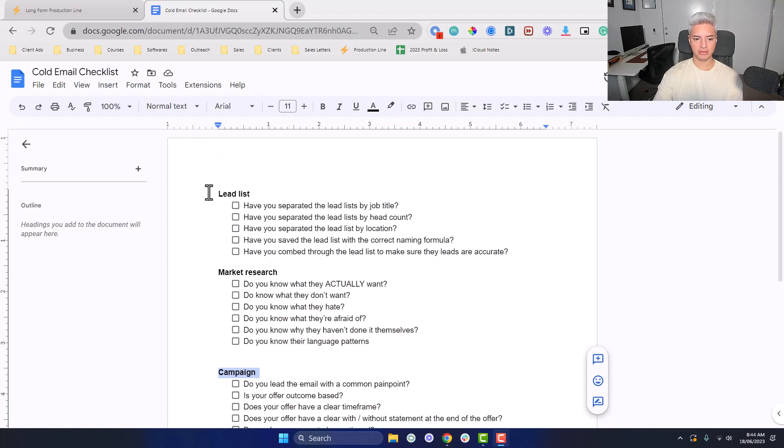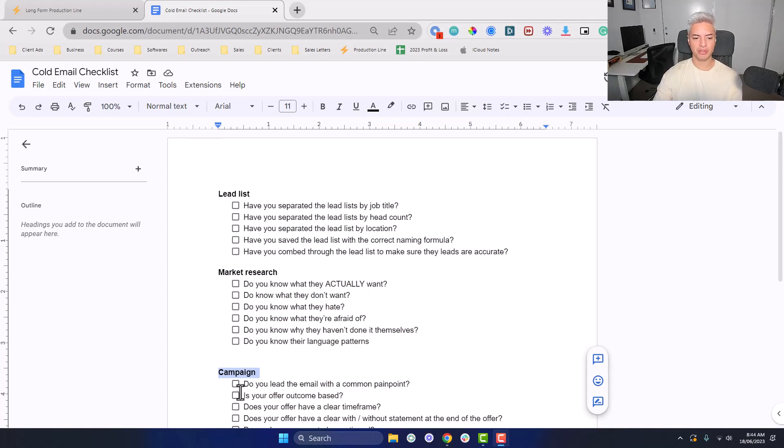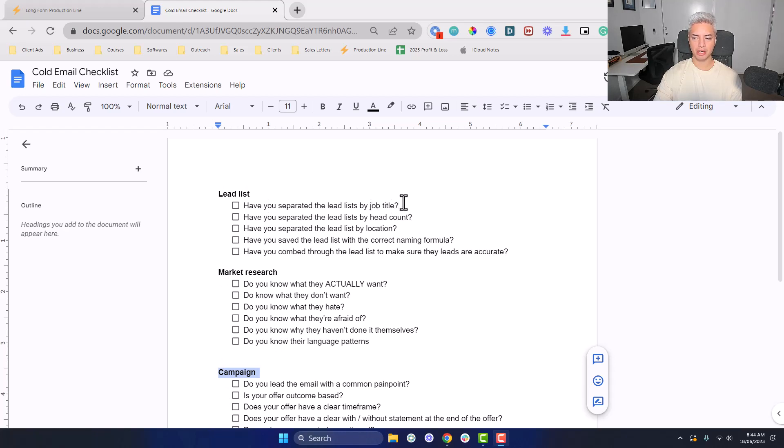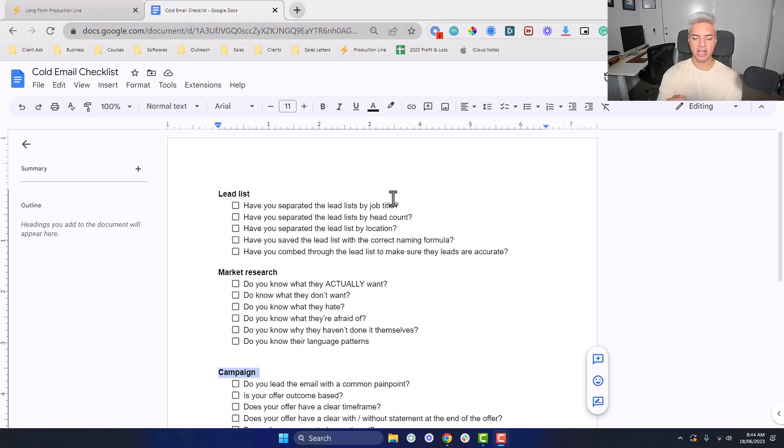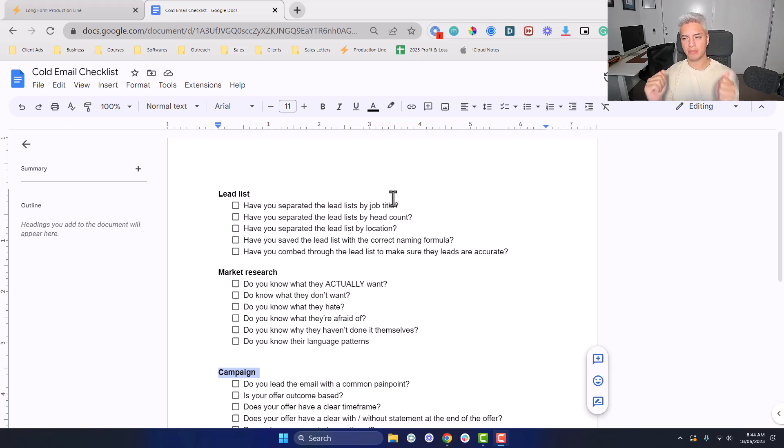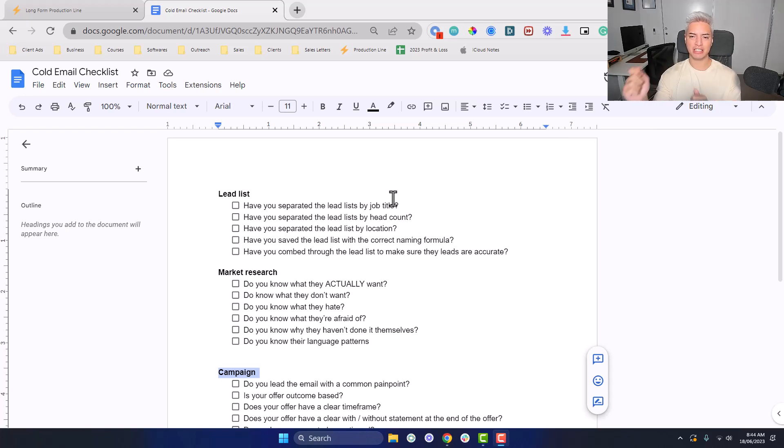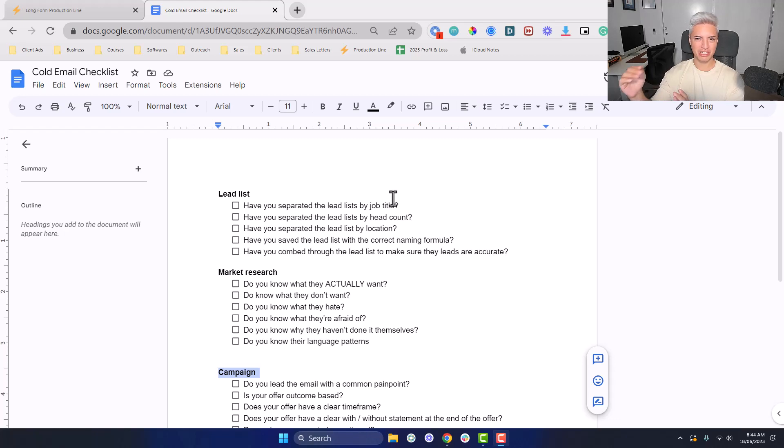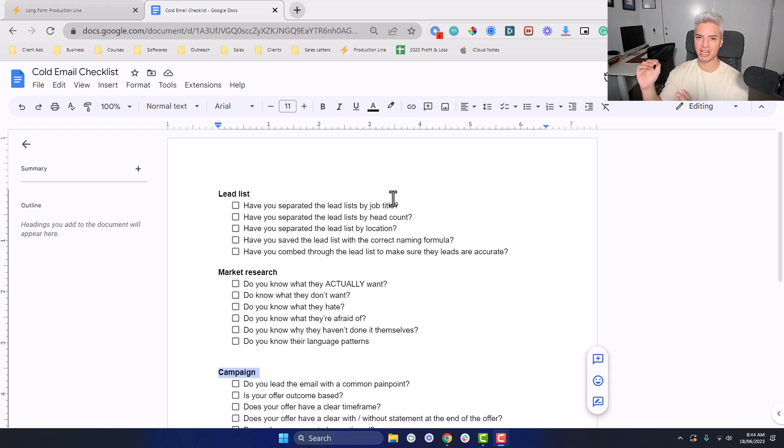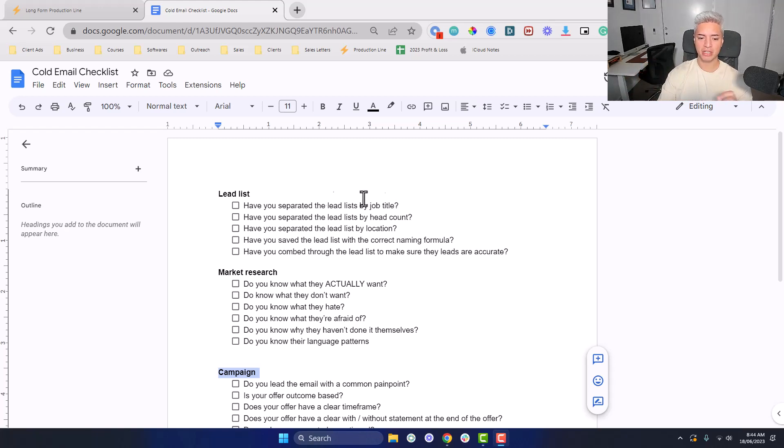We've got three different sections: the lead list level, the market research level, and the campaign level. Starting off the lead list, have you separated the lead list by job title? You don't want to bunch all the job titles together because each different one plays a different role within the business and they care about different parts. If you speak to a founder the way you speak to a CMO, it might not rub off the right way. You want to make sure you're researching around that specific type of avatar so your message is hitting on the right points.